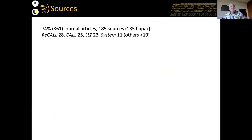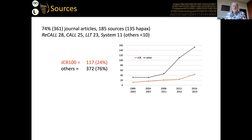Nearly three-quarters of the studies were journal articles, especially from ReCALL with 28 publications, then CALL, LLT, and System. No other journal published more than 10. In 135 cases that's the only paper in our collection in a particular journal. The red line on the graph shows papers published in top-100 JCR journals; the black line is the rest — both are increasing. There's a notable increase in the last period for JCR journals but an even bigger increase in the 2008–11 period for other sources.